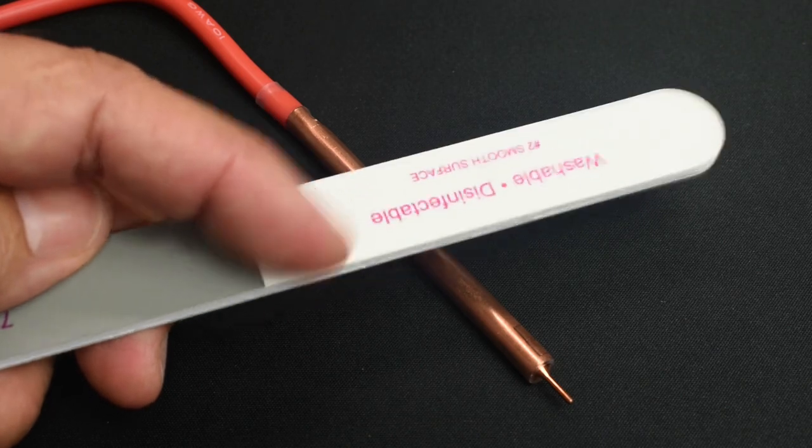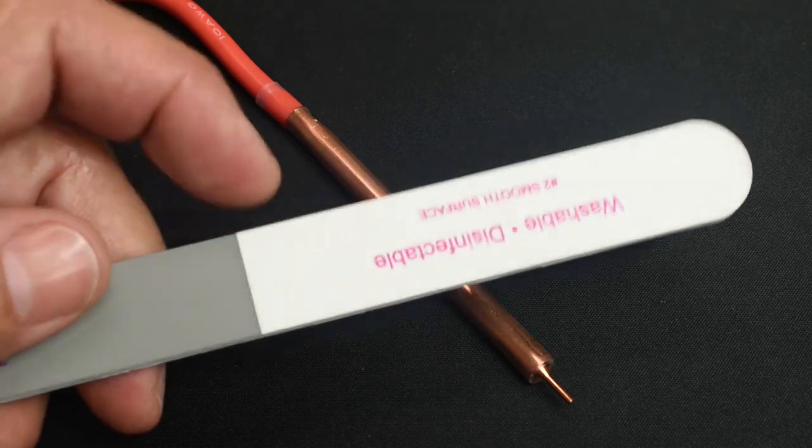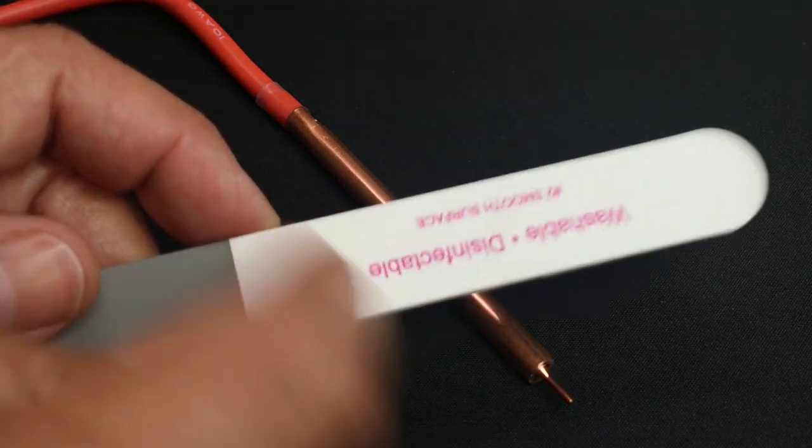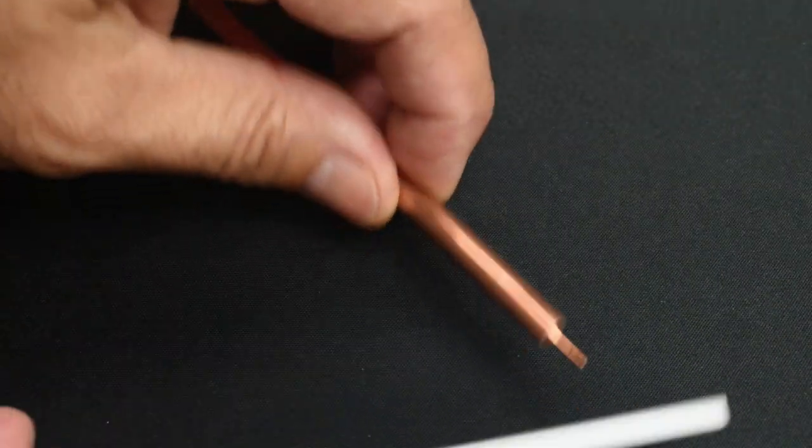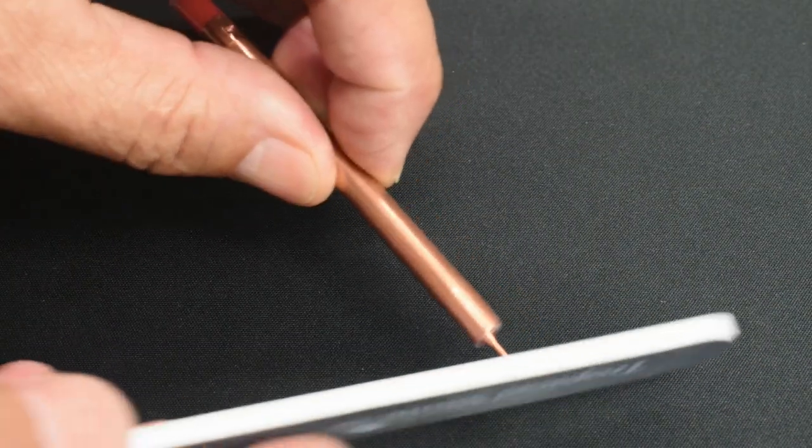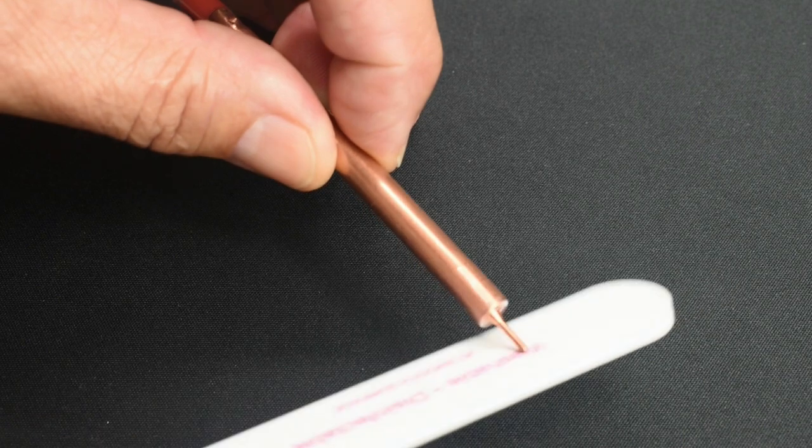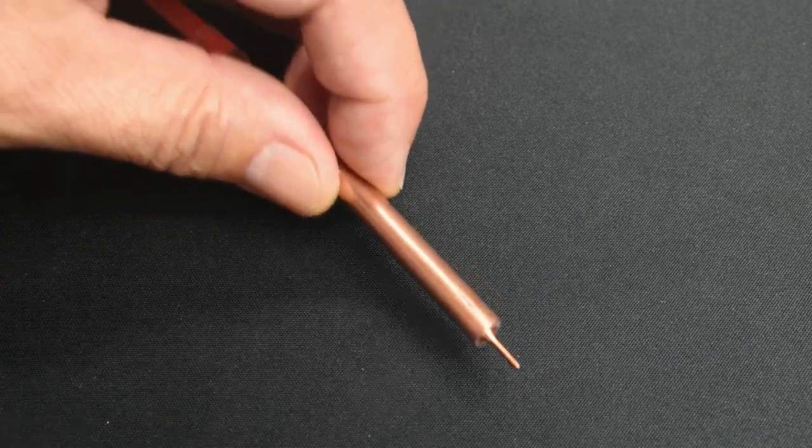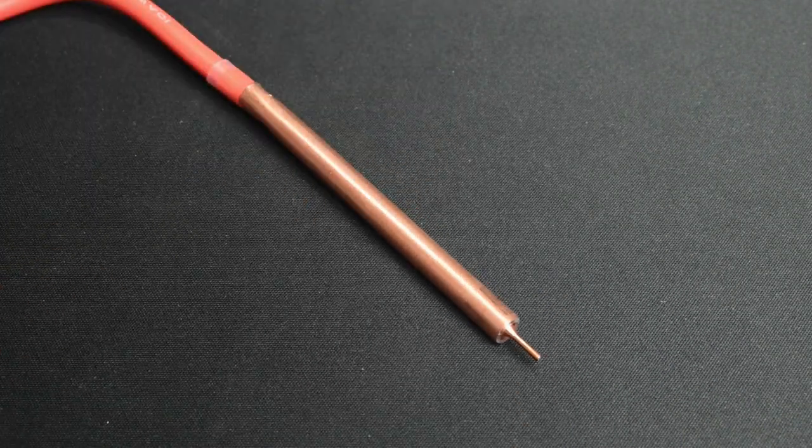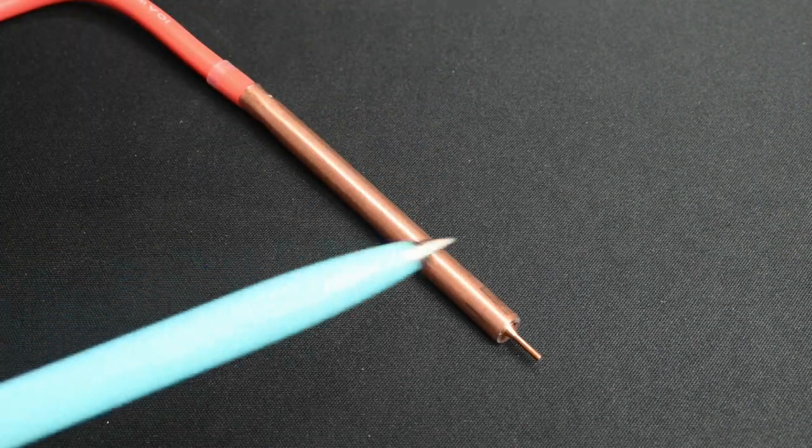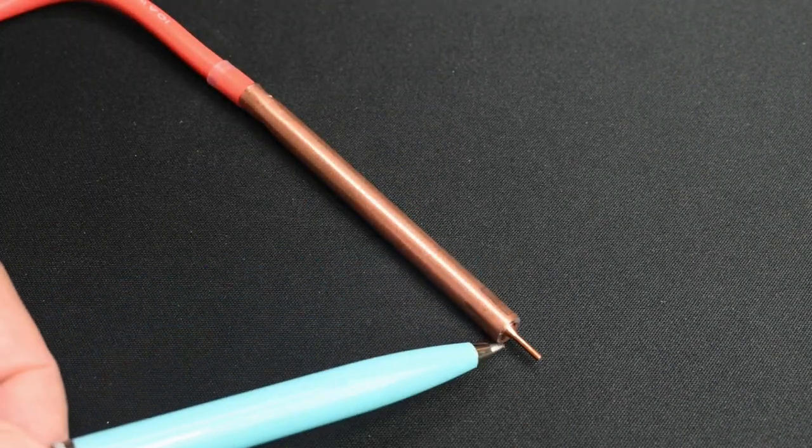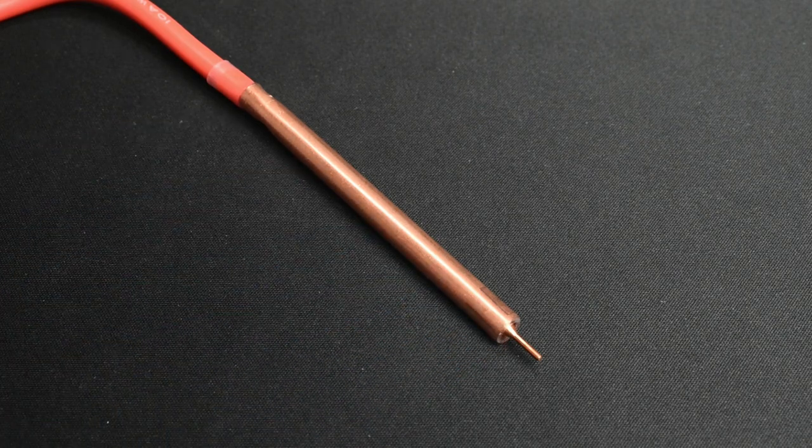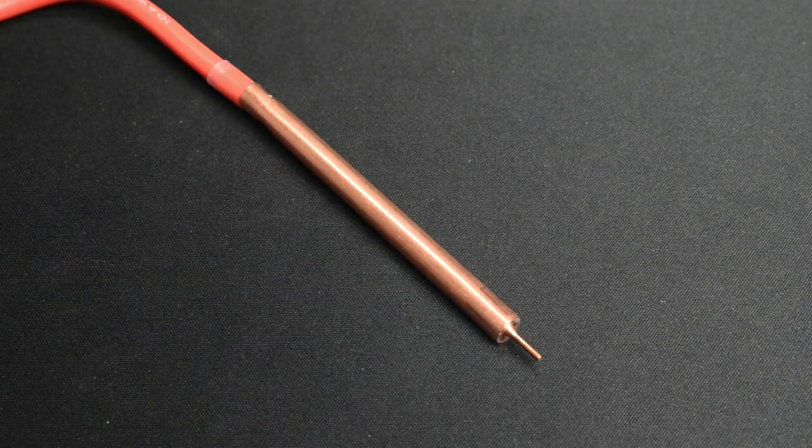You want to use number two, which is fairly smooth. And you can just very gently go over that tip to clean it up. Once you clean it up, you should have no more problem making a good spot weld.